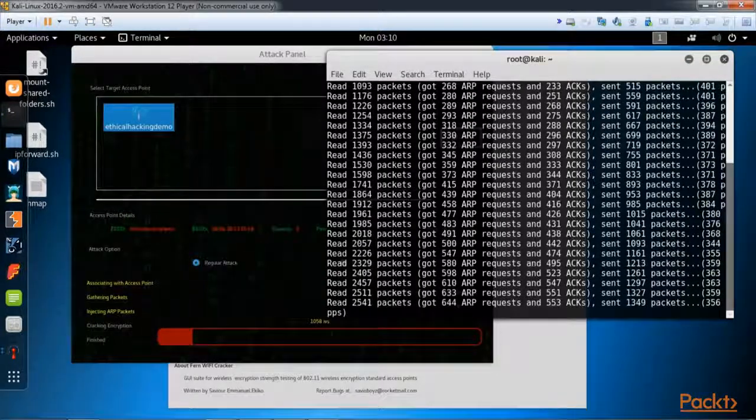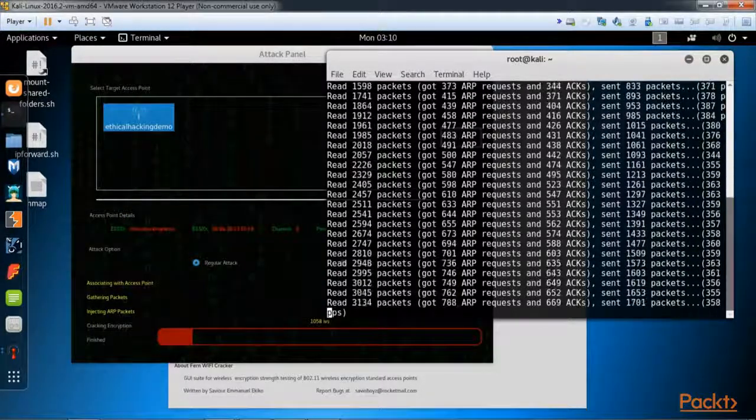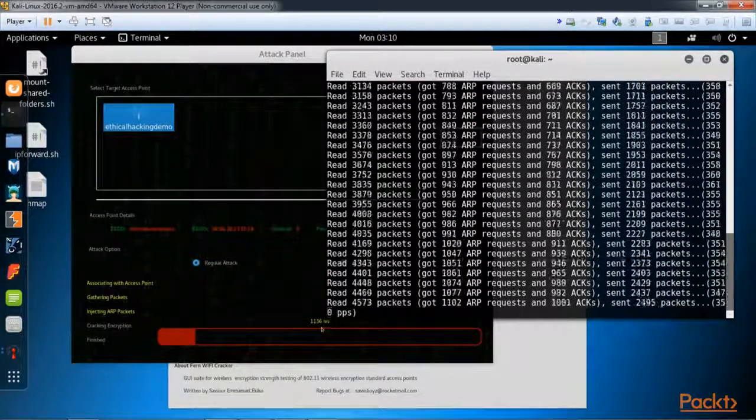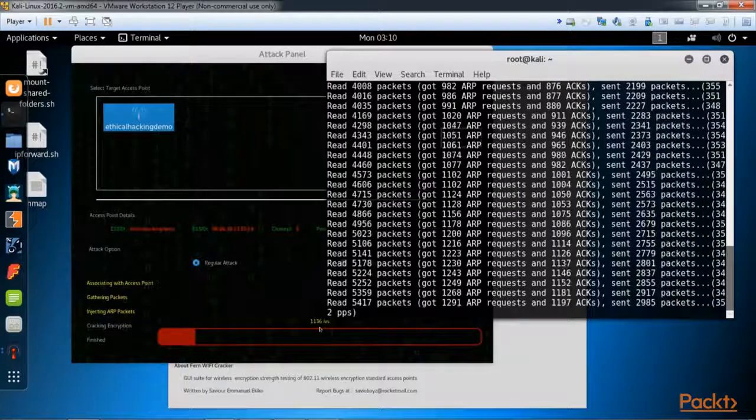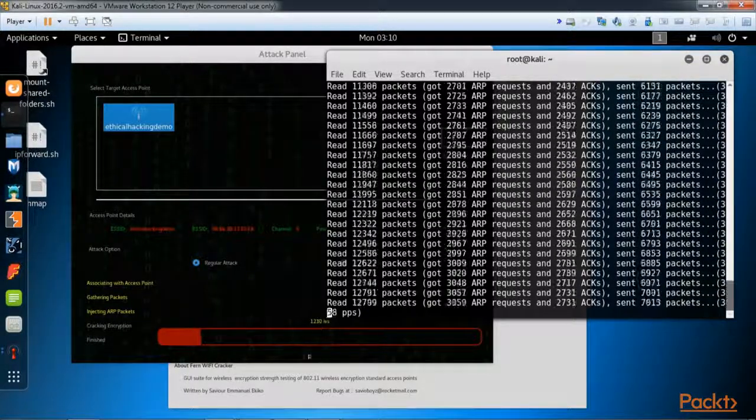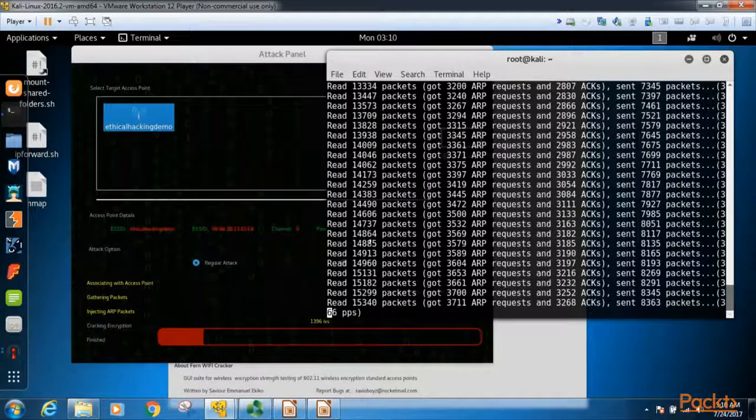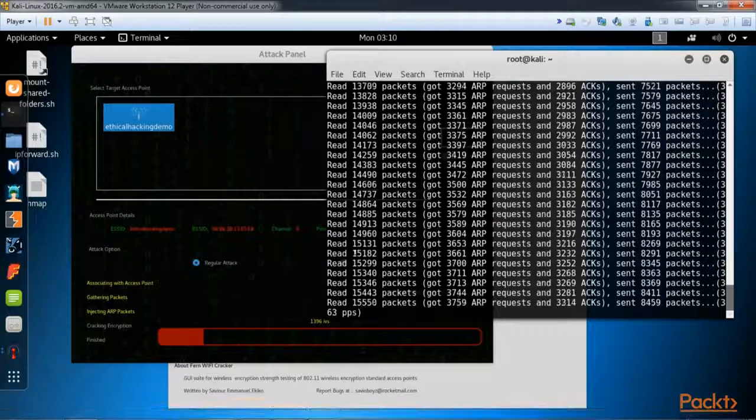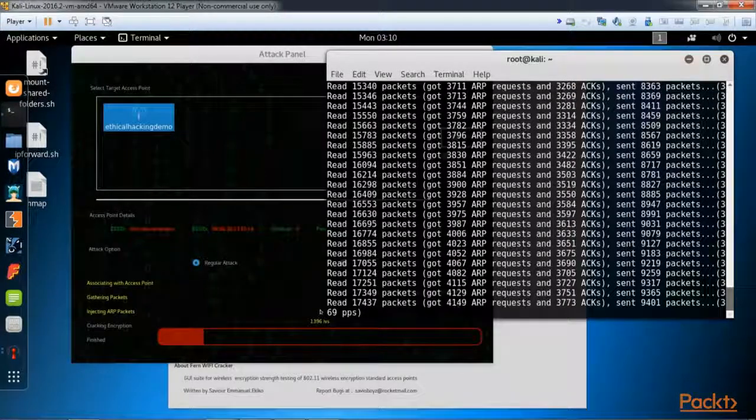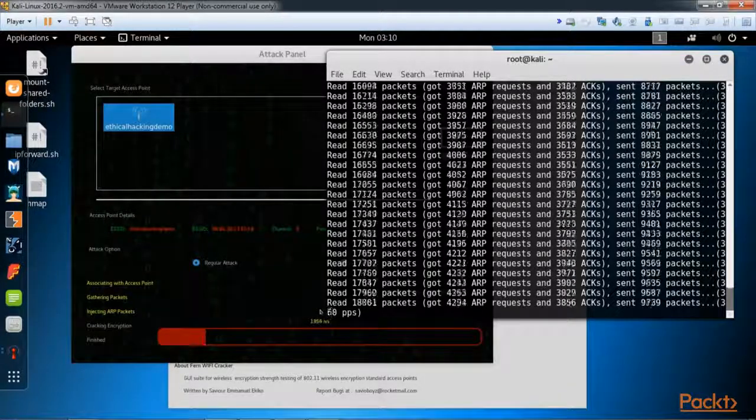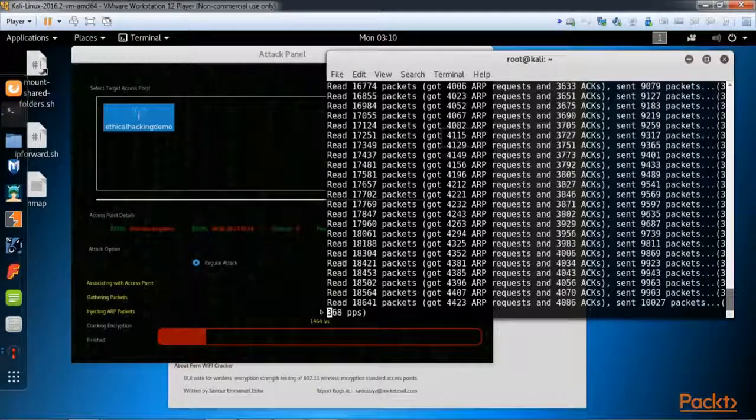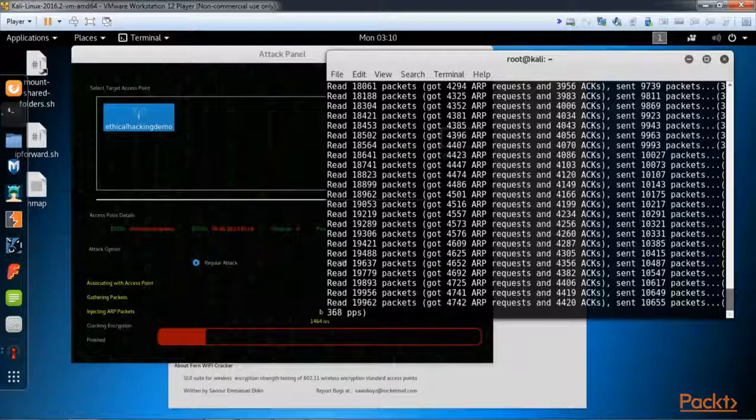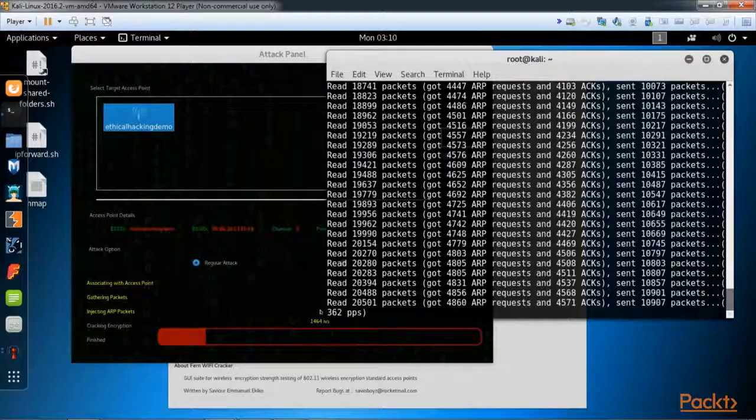You'll see now we are injecting packets and this number should be going a little faster now. Yes, it does appear to be going faster.